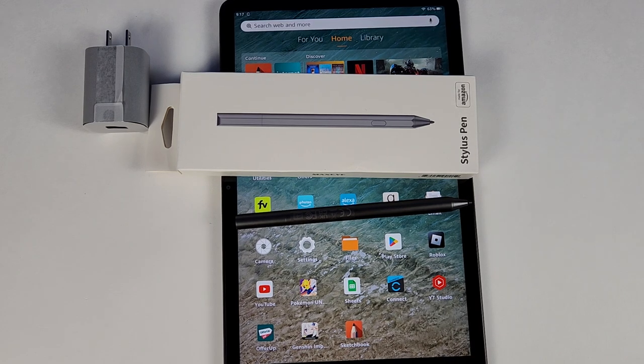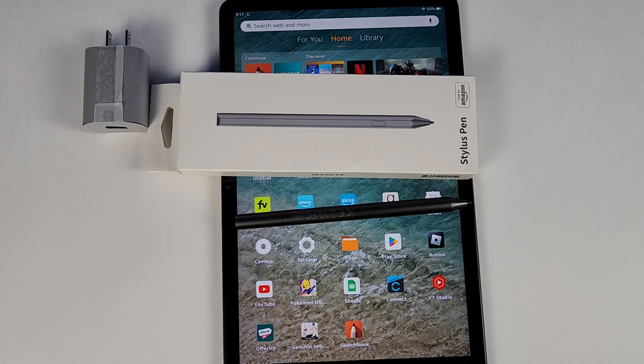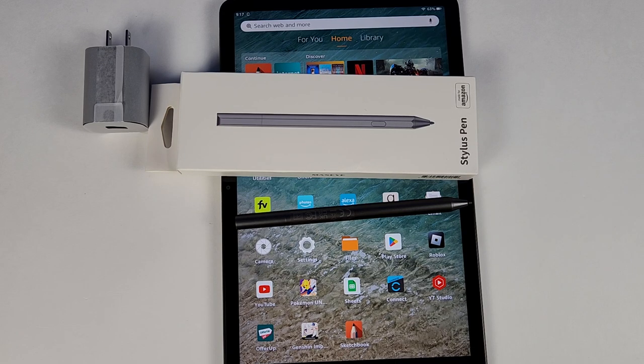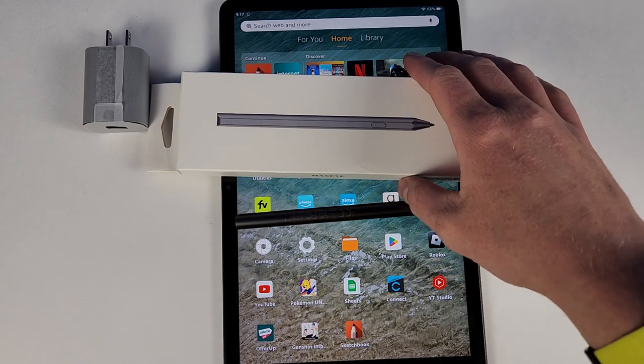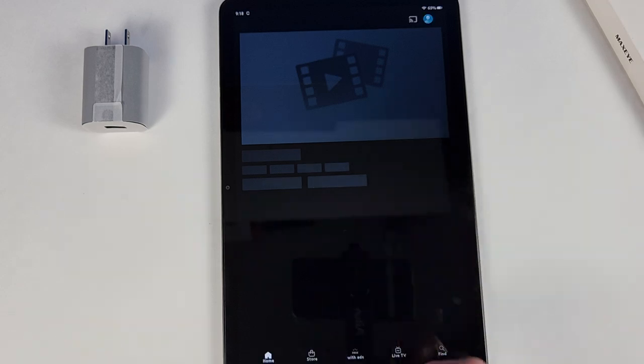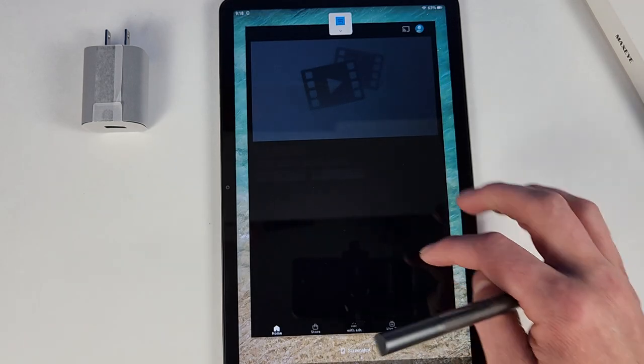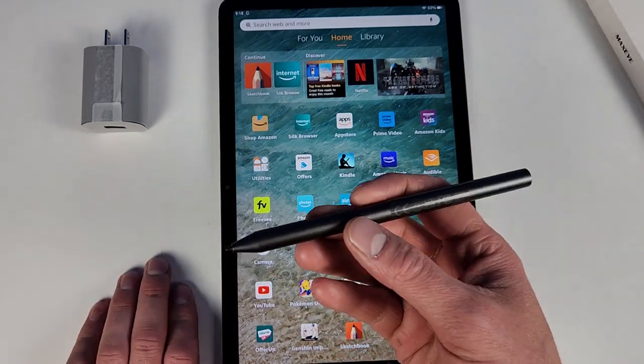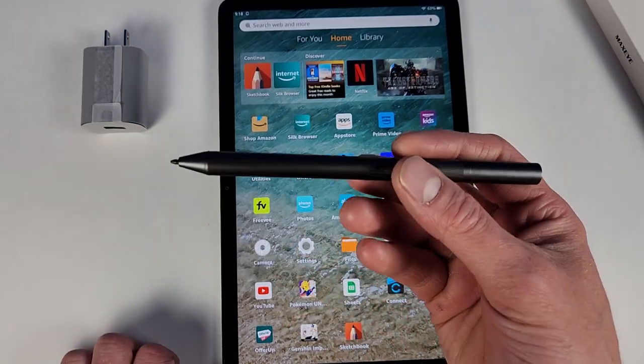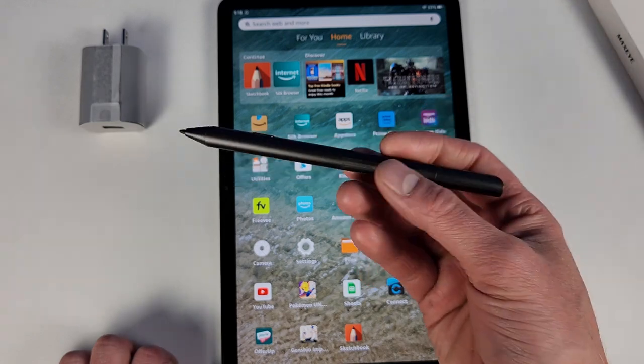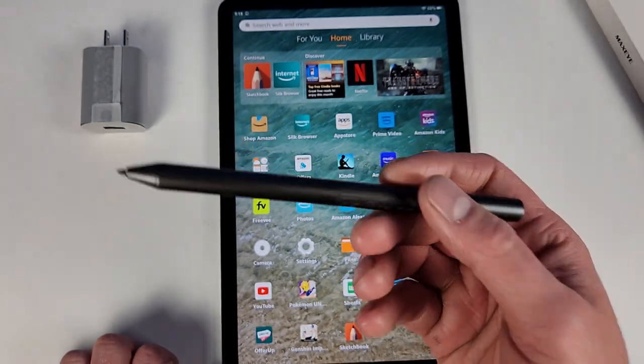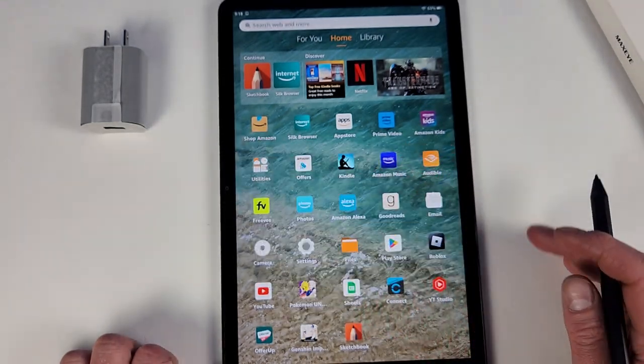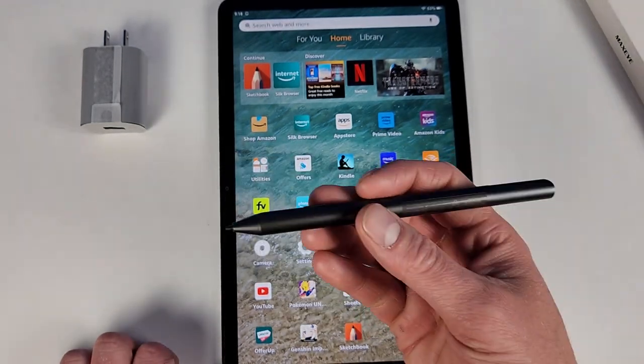Hey everyone, so let's talk about this new Amazon Fire Max 11 stylus pen. First off, this costs $35 here in the U.S., and I don't know if it's actually worth $35.